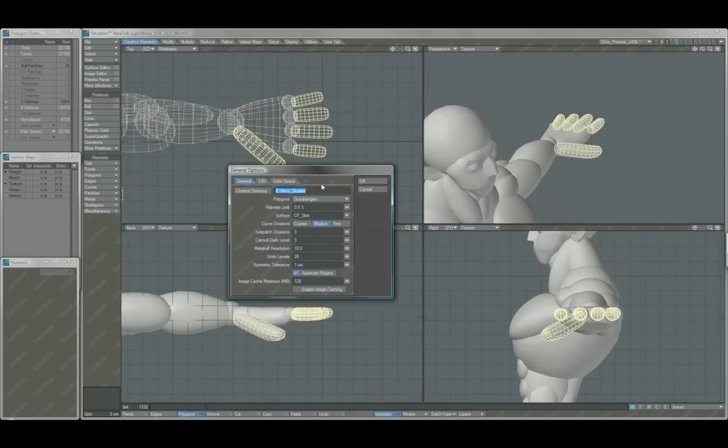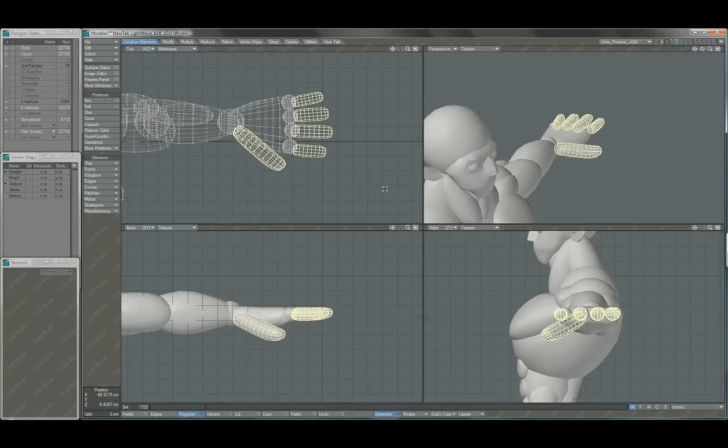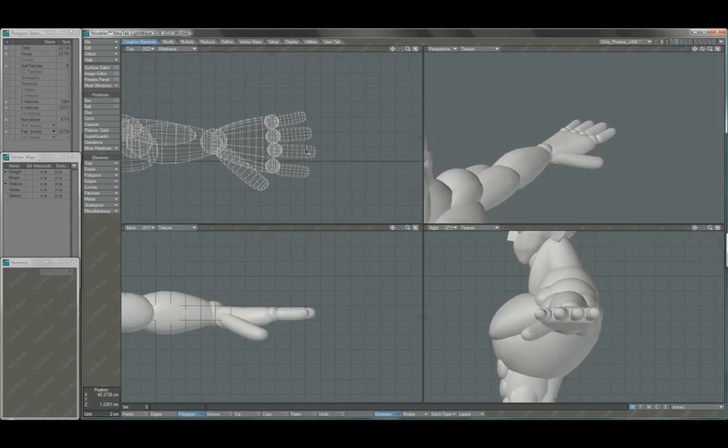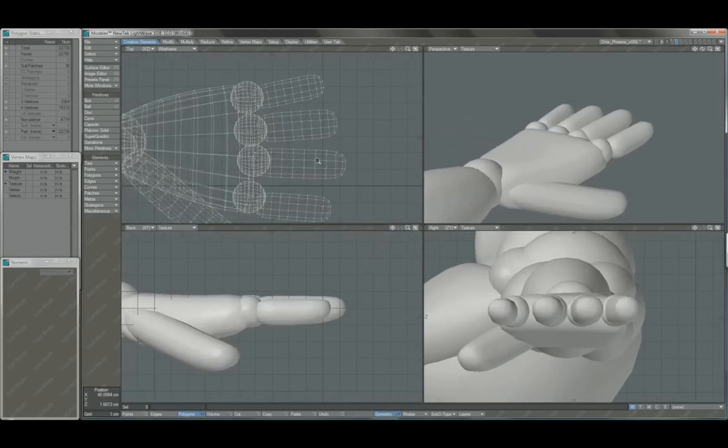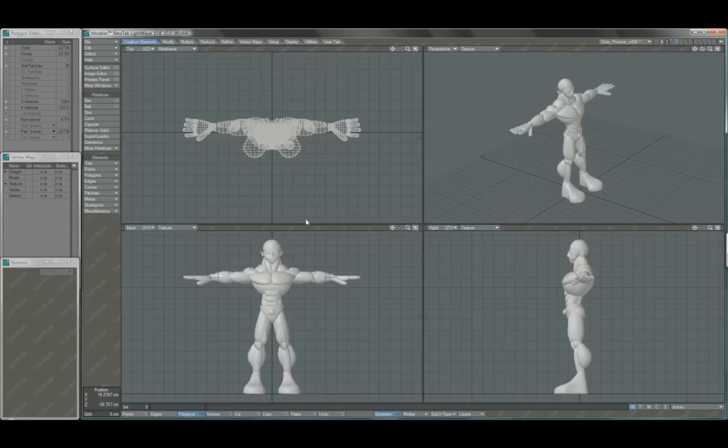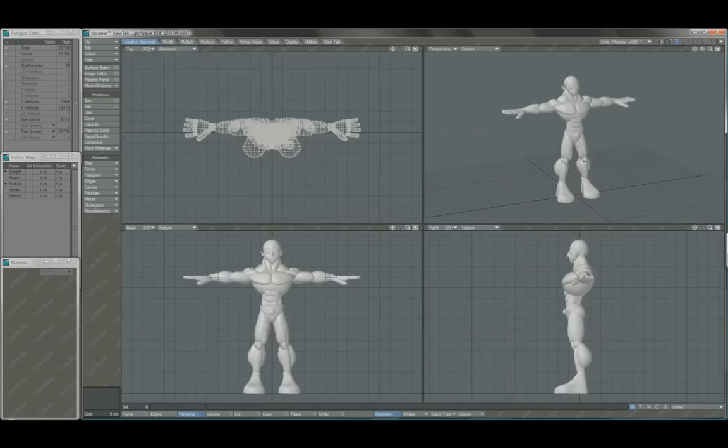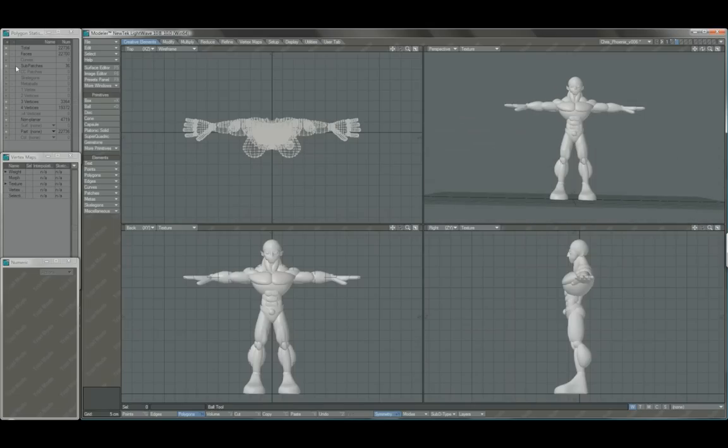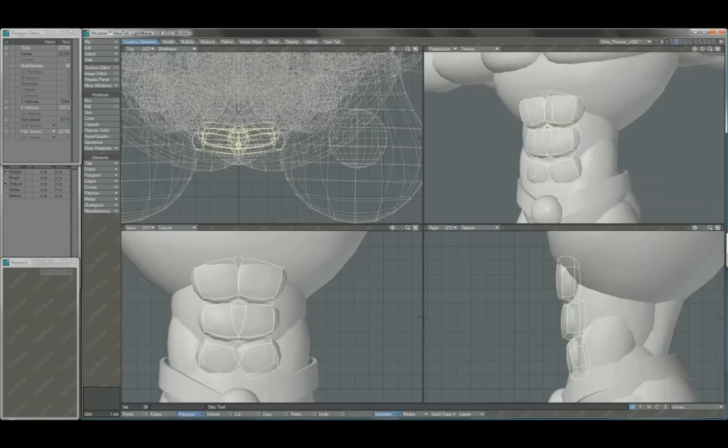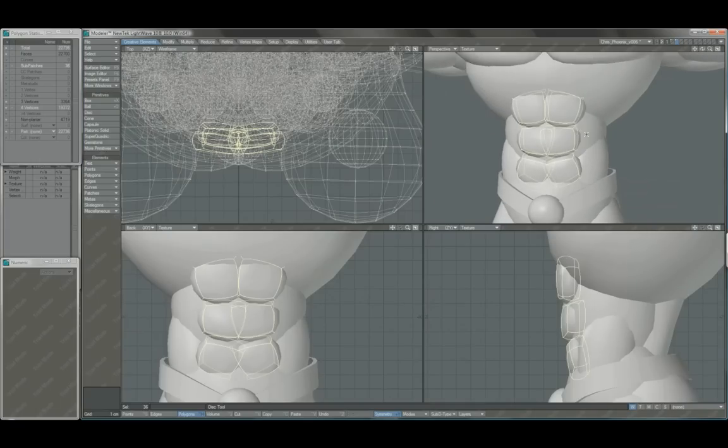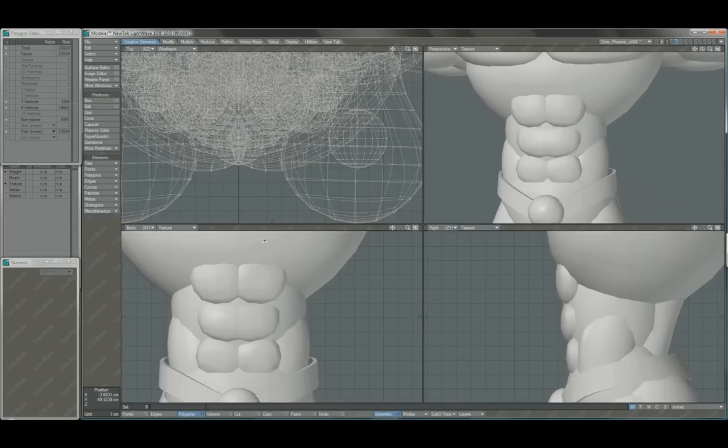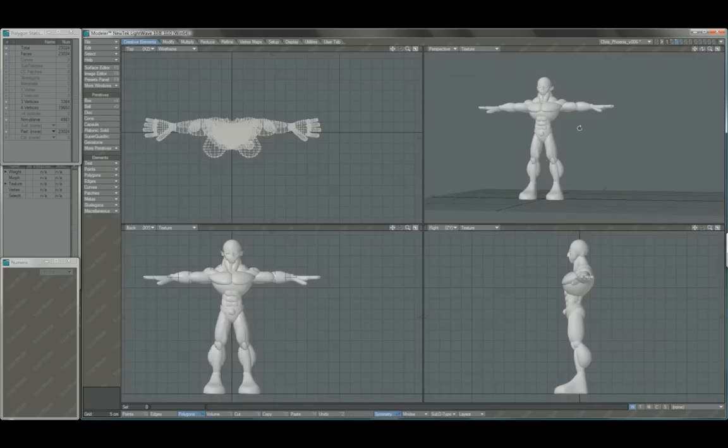If you didn't know that already, that's the subdivision, sub-patch subdivision quantity that gives you a higher amount of mesh density when you freeze your subdivided objects. I've pretty much done that for everything, so that there are only a handful of sub-patch objects left, which can go ahead and freeze at that level. It should be fine.